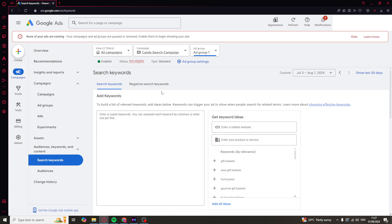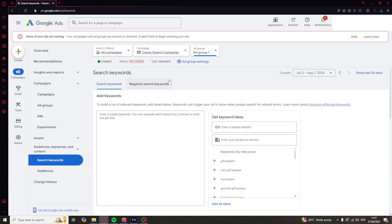You can also go to negative search keywords and add in some negative ones. If you have a common search term that keeps getting you clicks but it's not very relevant, you can put it in here. Basically, it will mean that when people search that, your brand won't come up. It's useful if you're getting bad traffic from an irrelevant keyword.